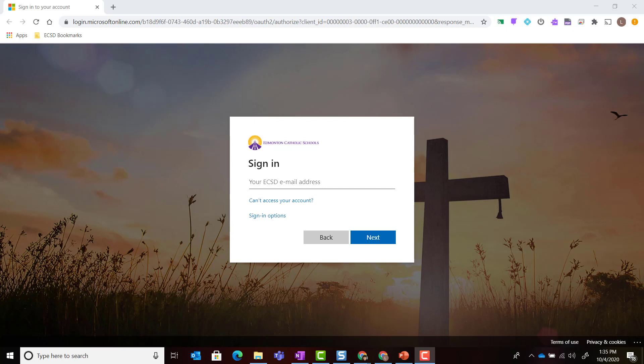Once you've added your account and signed in to Google Chrome with your ECSD email address and password, a new tab should open in the Chrome browser asking you to sign in to your Office 365 account.